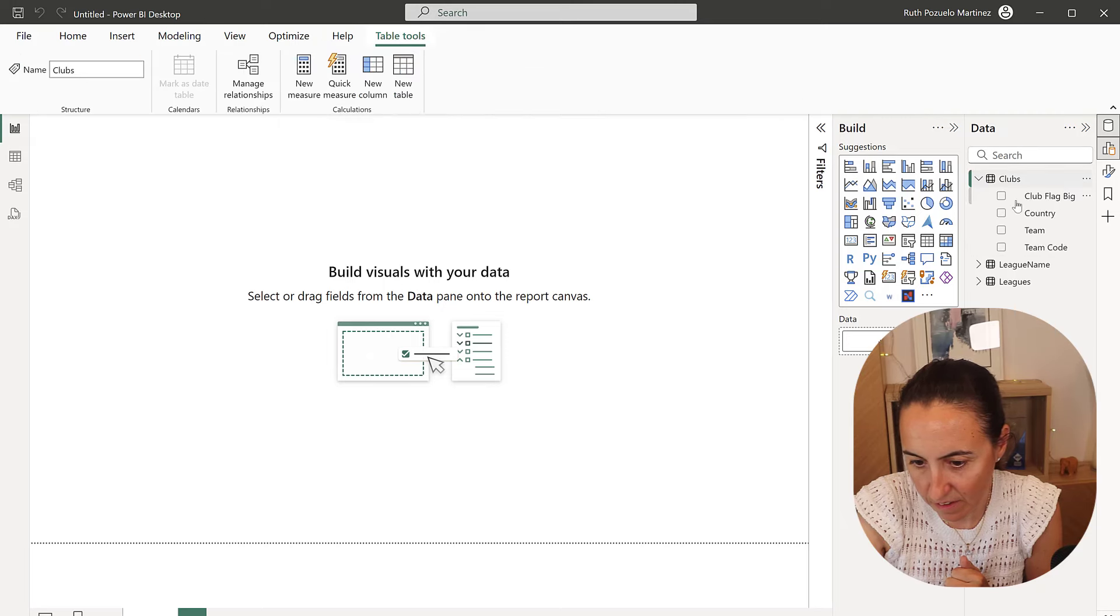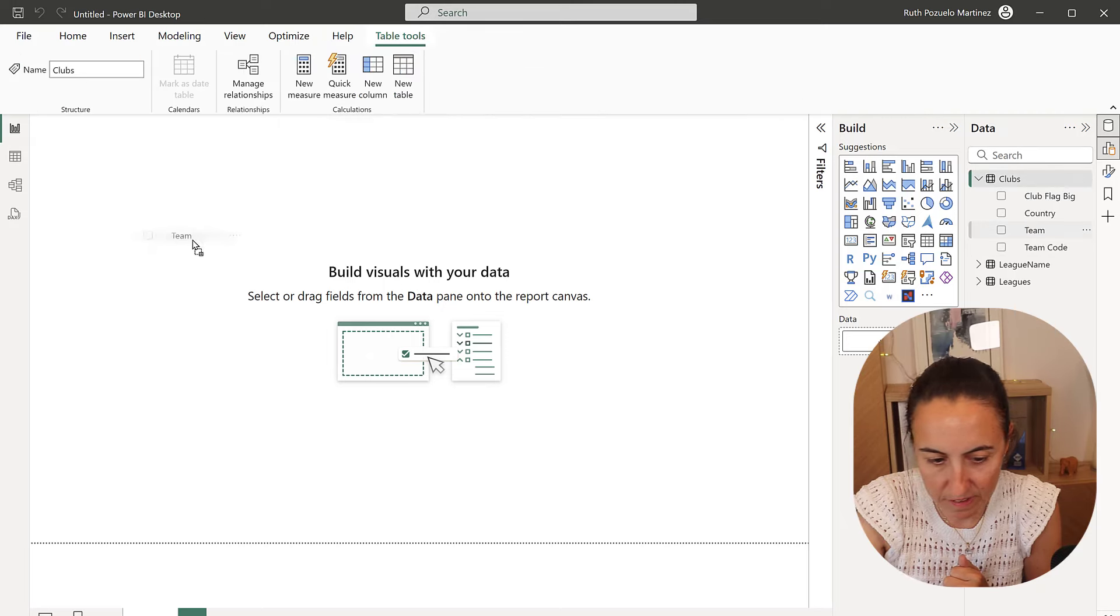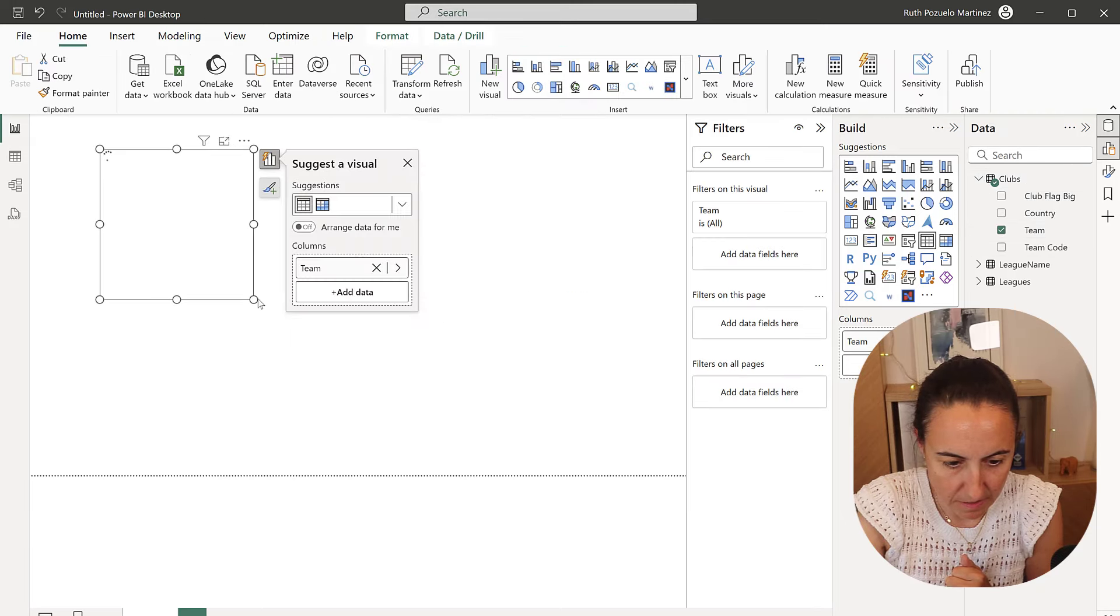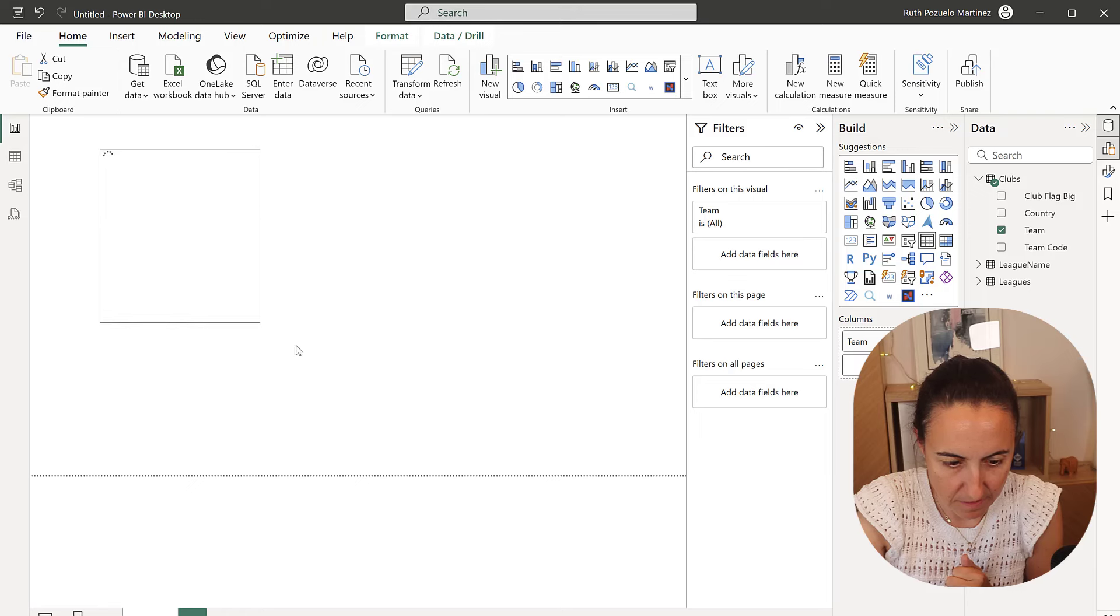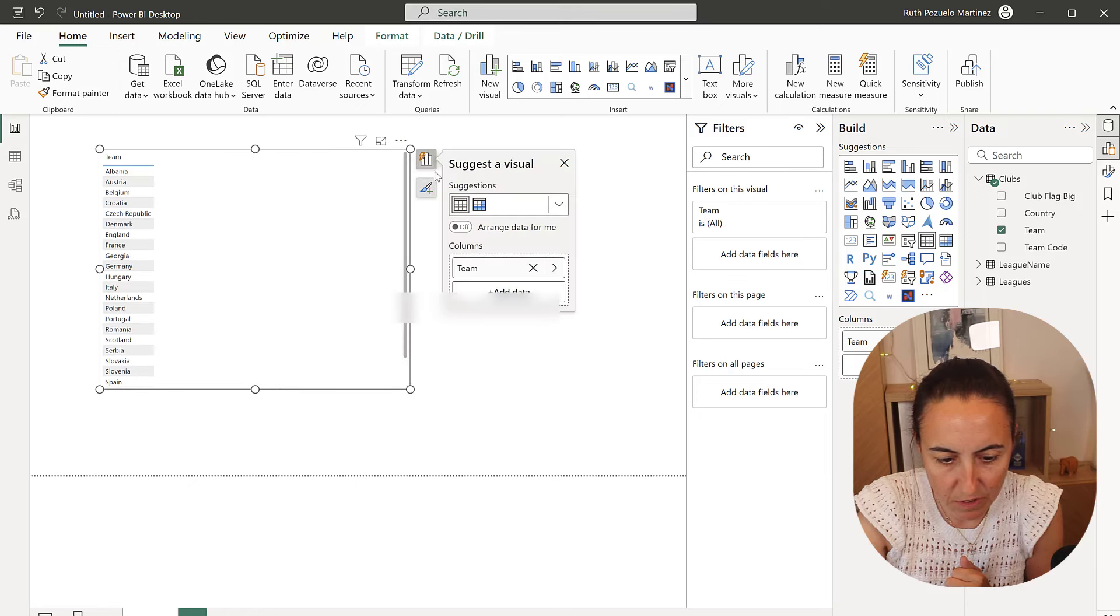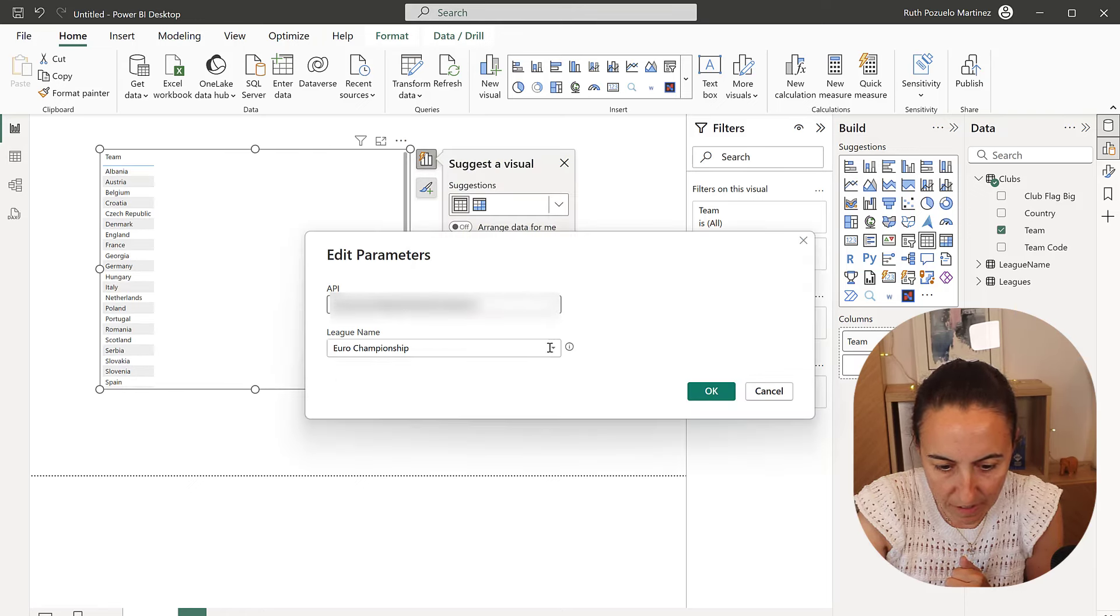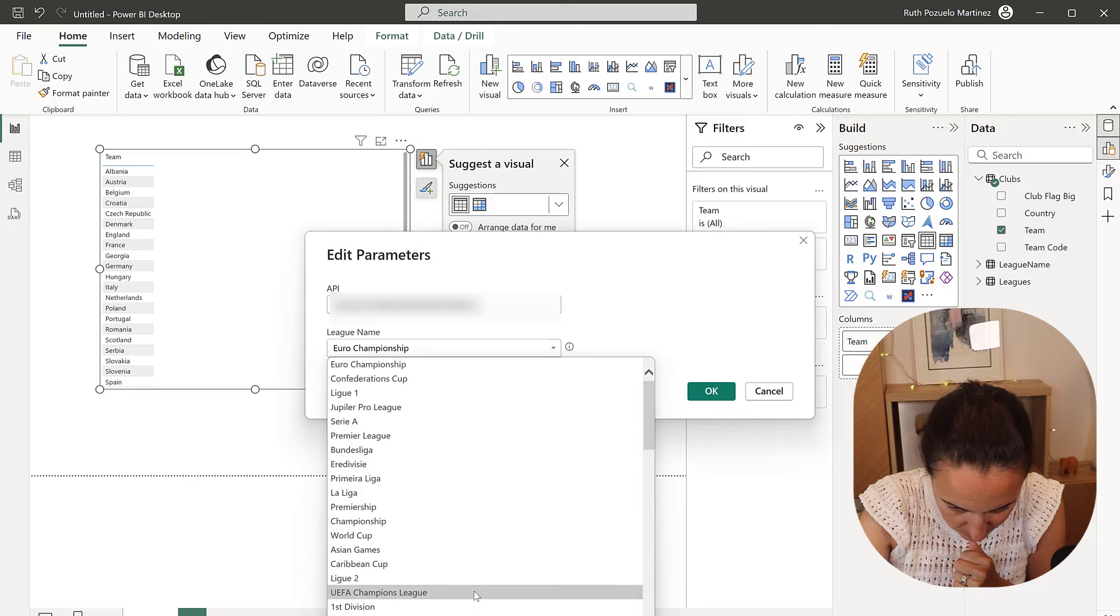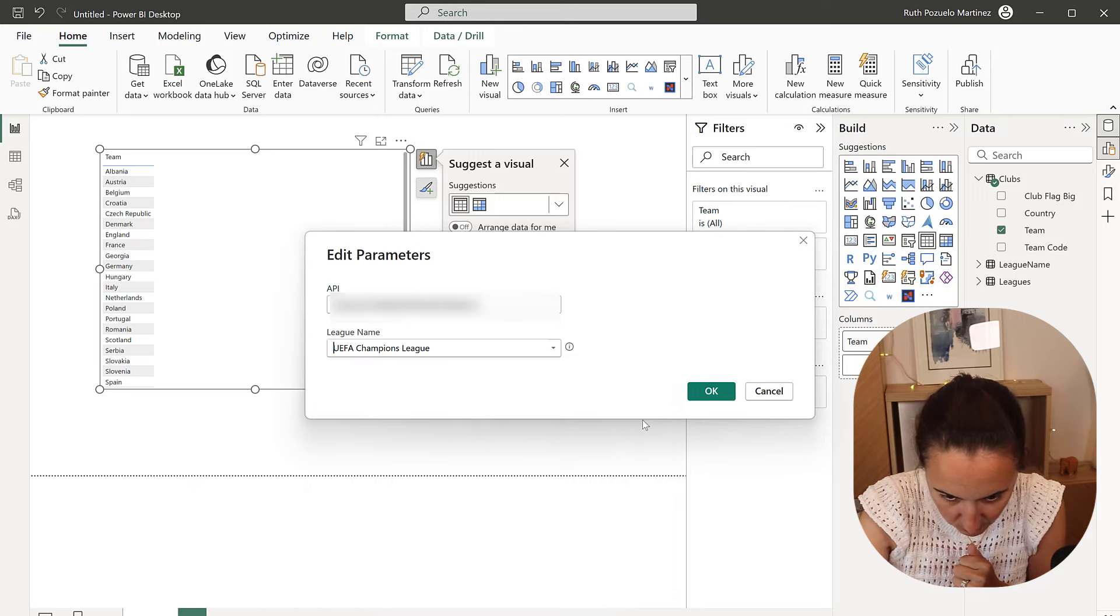I'm going to get the clubs, teams. So this is for the Euro championships. If I go here and I pick, I don't know, Champions League.